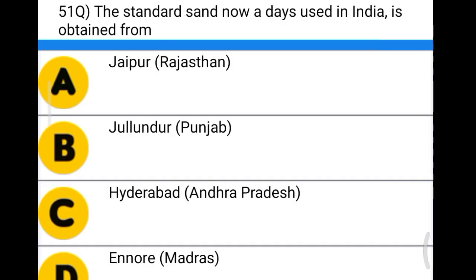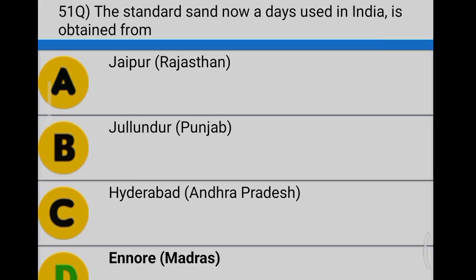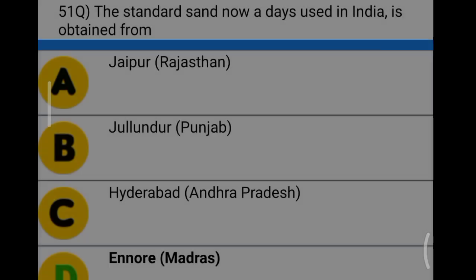Next question: the standard sand used in India is obtained from option A: Jaipur, Rajasthan, option B: Jalandhar, Punjab, option C: Hyderabad, Andhra Pradesh, option D: Ennore, Madras. The correct answer is option D, Ennore, Madras.